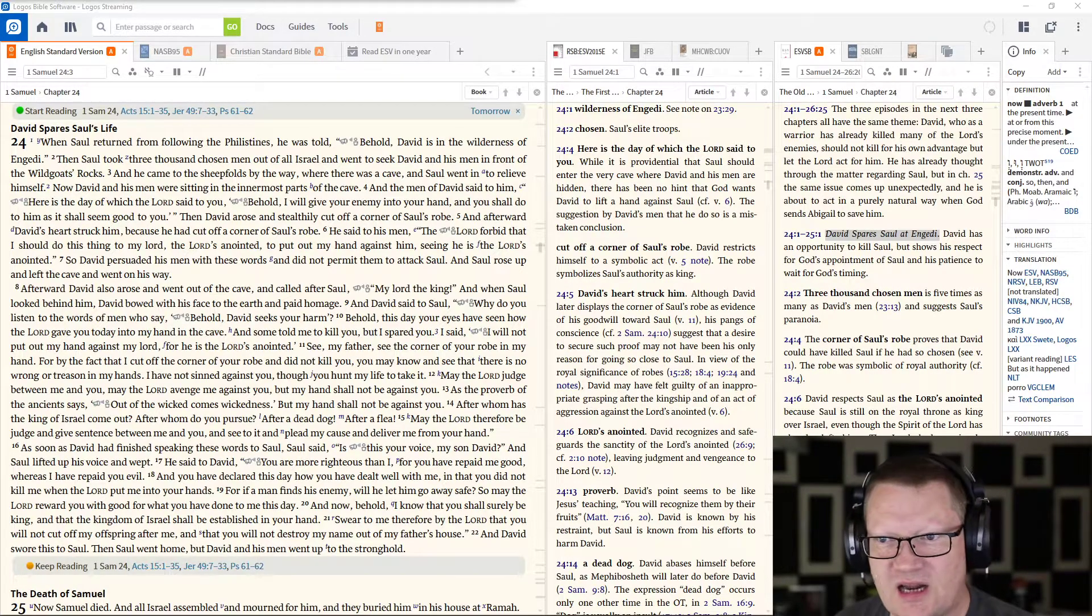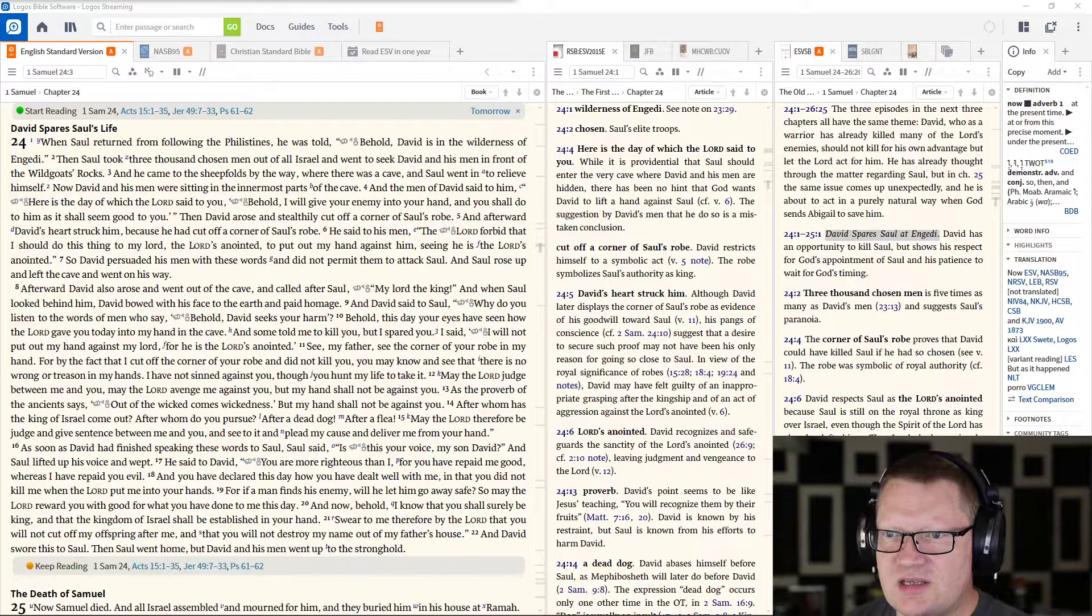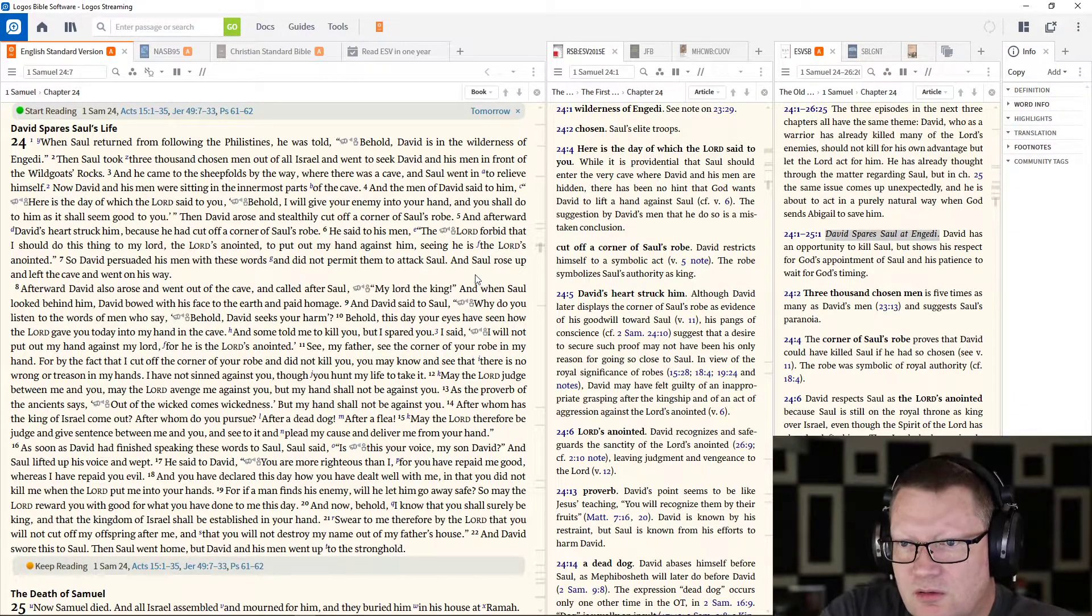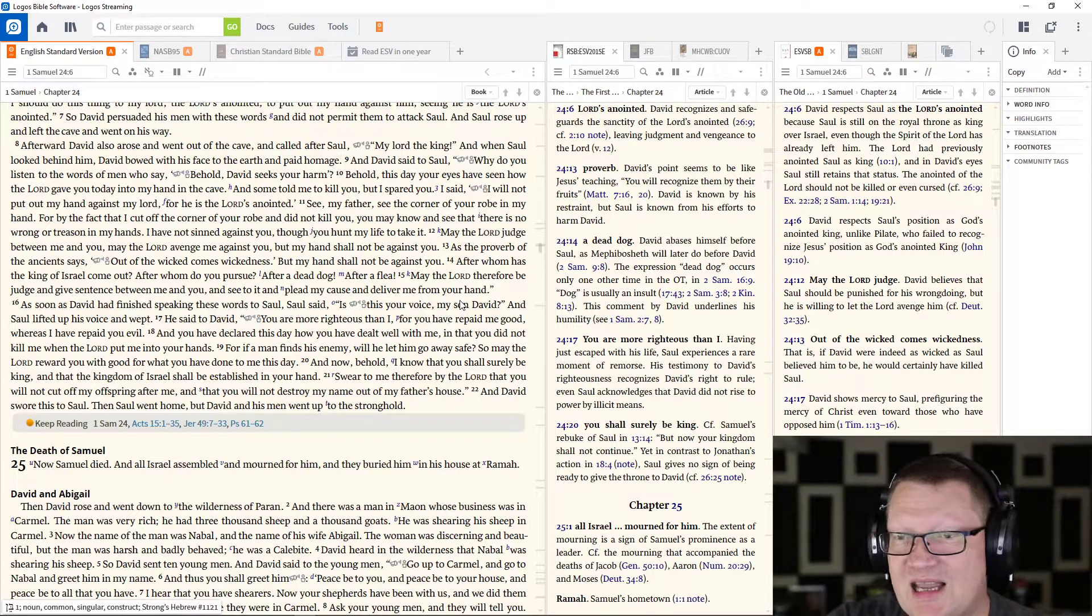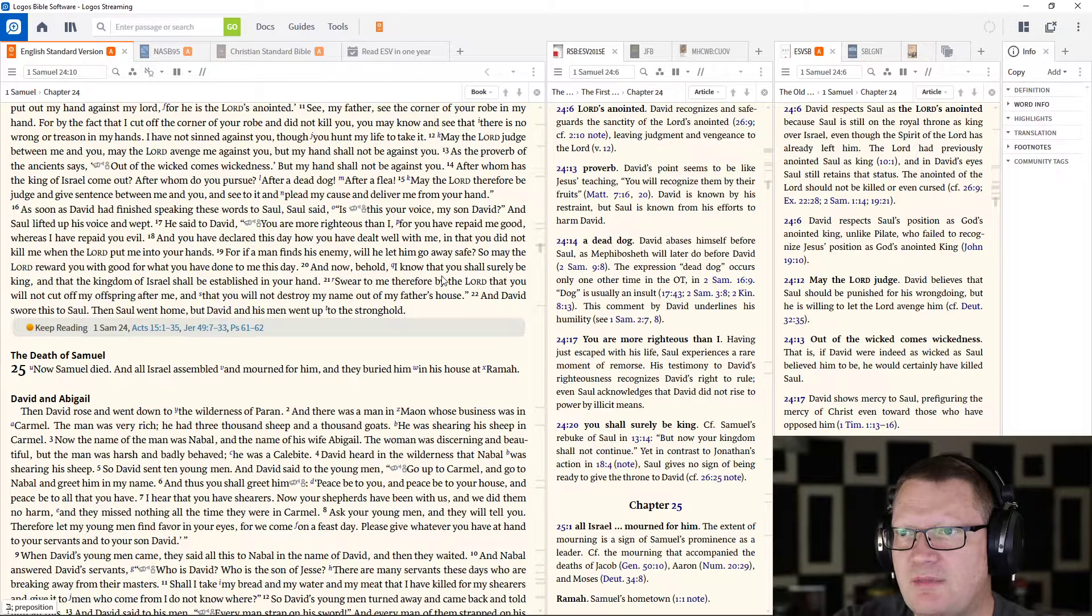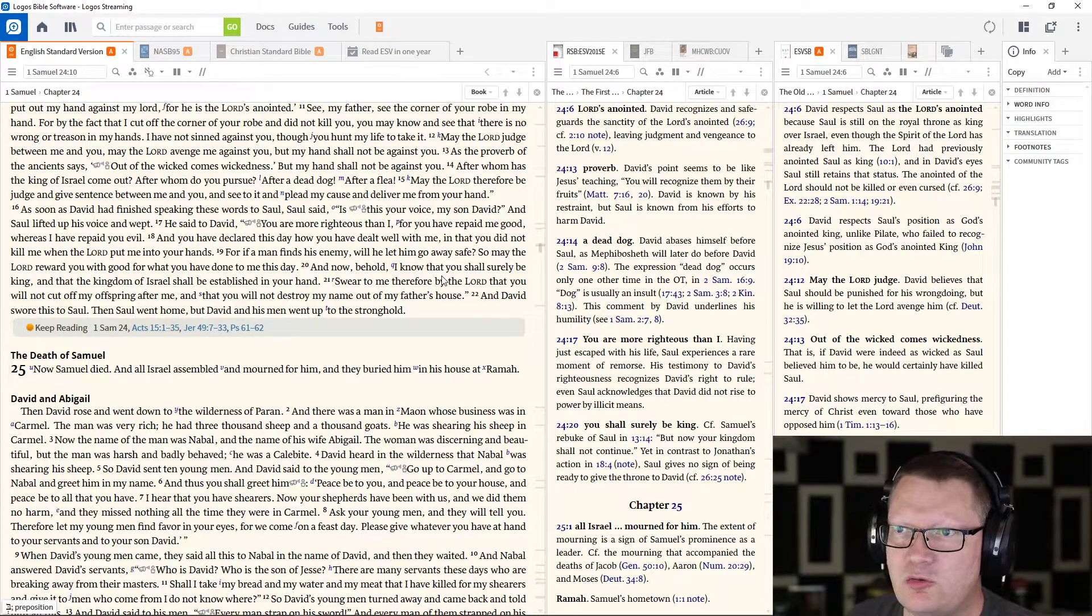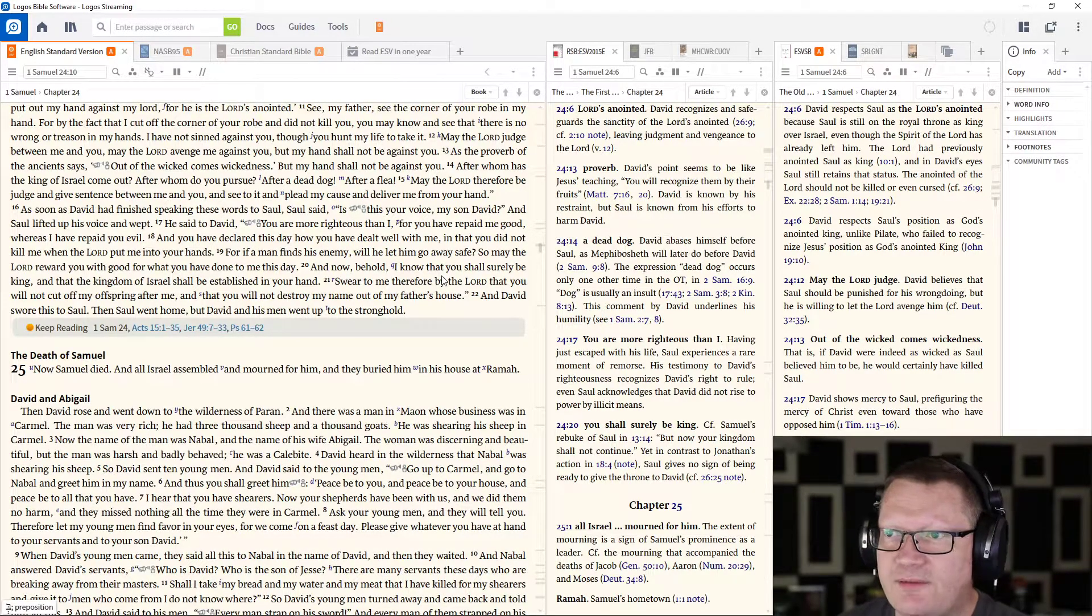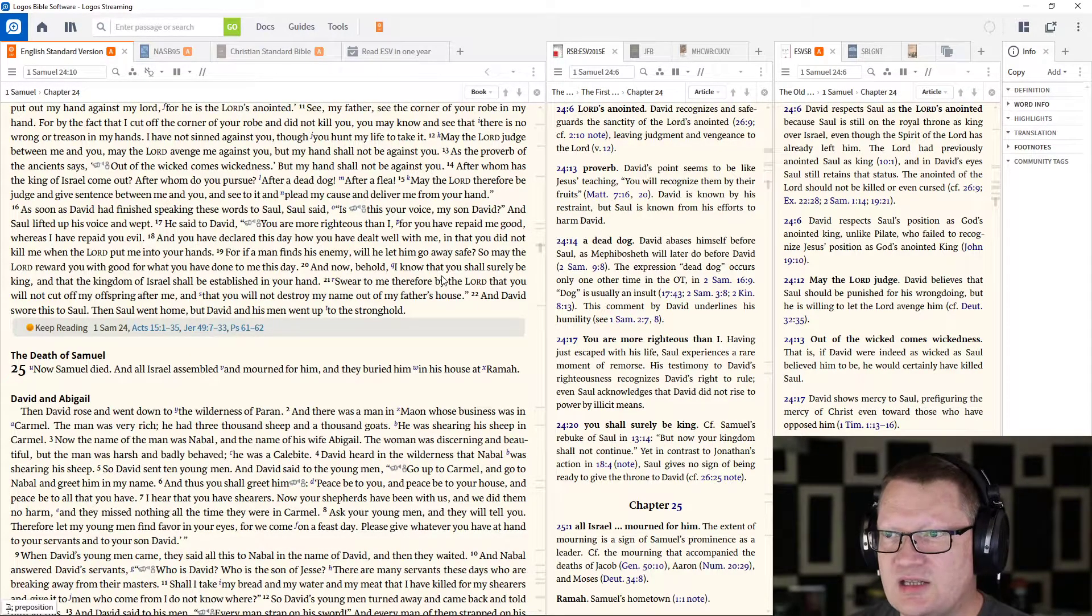Afterward, David arose and went out of the cave and called after Saul, My Lord, the king! And when Saul looked behind him, David bowed with his face to the earth and paid homage. And David said to Saul, Why do you listen to the words of men who say, Behold, David seeks your harm. Behold, this day your eyes have seen how the Lord gave you into my hand in the cave. And some told me to kill you, but I spared you. I said, I will not put out my hand against my Lord, for he is the Lord's anointed. See, my father, see the corner of your robe in my hand, for the fact that I cut off the corner of your robe and did not kill you. You may know and see that there is no wrong or treason in my hands. I have not sinned against you, though you hunt my life to take it. May the Lord judge between me and you. May the Lord avenge me against you. But my hand shall not be against you.